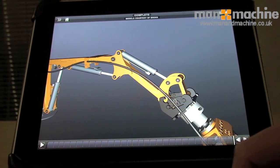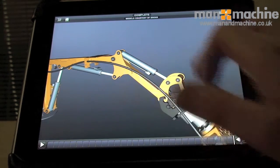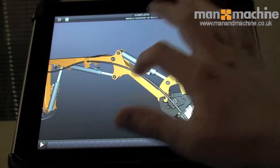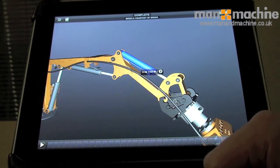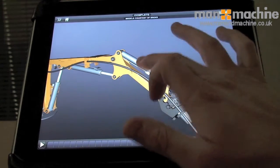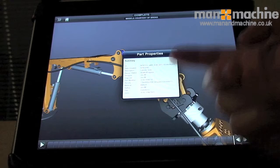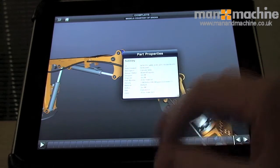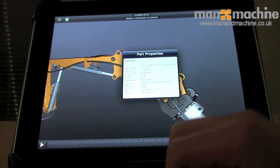The great thing about Publisher is we can also grab data directly from the parts within this assembly. If I take this section here and double tap, then if you expand your selection, it actually gives you the properties of that specific part within the assembly and all the details behind that.